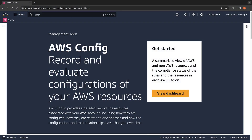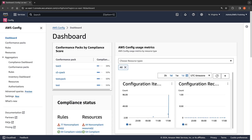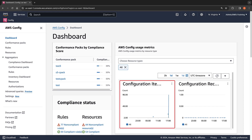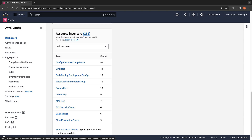Using AWS Config, you can record and evaluate the configurations of the resources associated with your AWS account. To get started, let's view our AWS Config dashboard. We've already set up the AWS Config configuration recorder to detect changes in our resource configurations and capture the changes as configuration items. Here we can view configuration items for a specific time period, and also see the count of each resource type in our AWS account. Config Resource Compliance and IAM role are the most common resources.